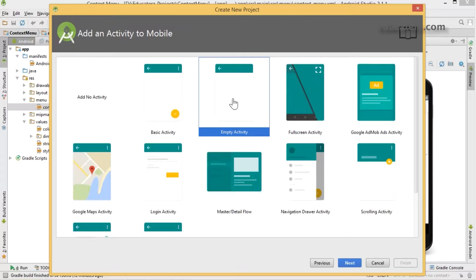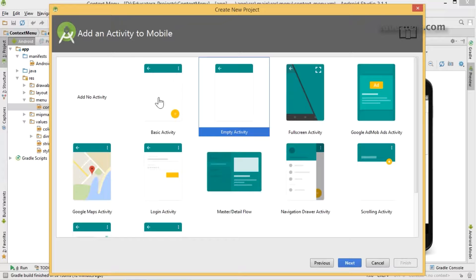Click next and choose your empty activity or blank activity. If you want to design your own menu XML, go with empty activity. If you take basic activity, it comes with one menu settings item by default. That is up to you what you choose.